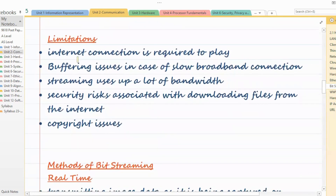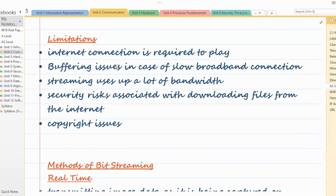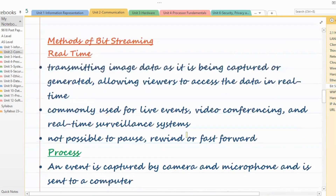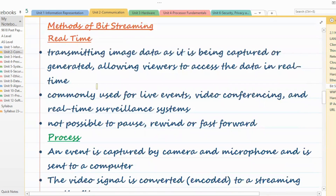Limitations of bit streaming include: an internet connection is required at all times — you can't do anything without a stable connection. There are buffering issues if your internet speed is low, where you see the buffering sign as the system tries to fill the lowest mark. Streaming also uses up a lot of bandwidth, and security risks and copyright issues are involved.